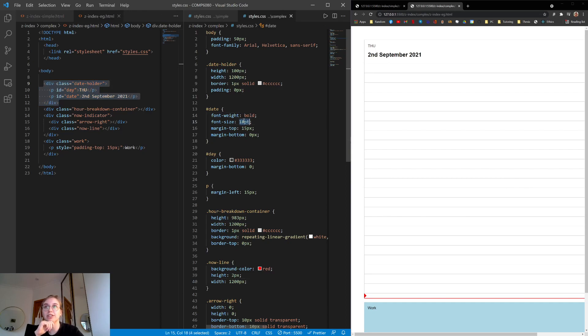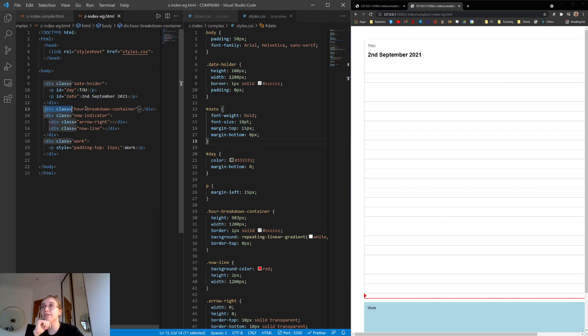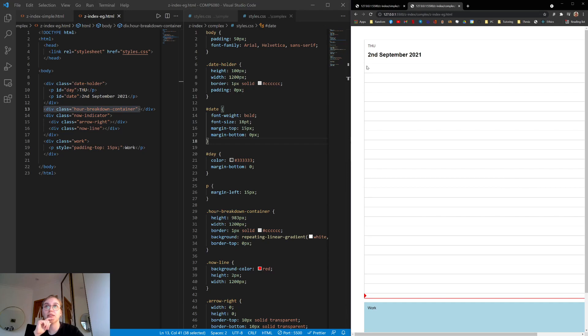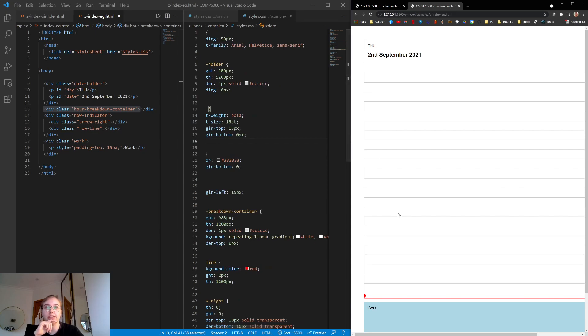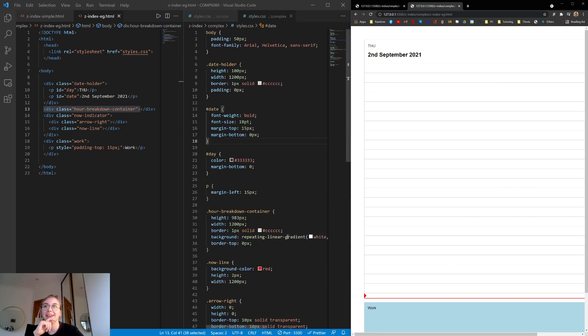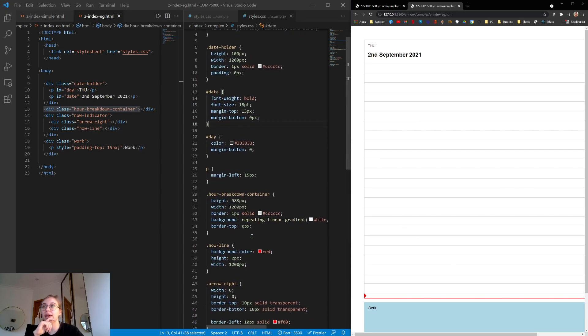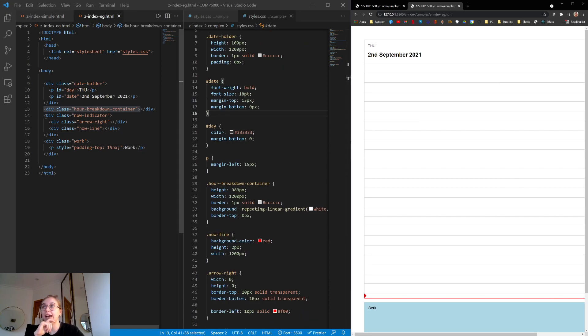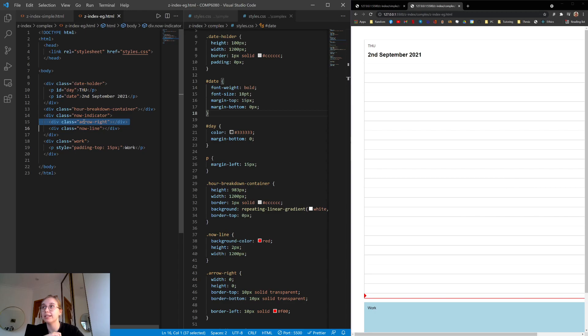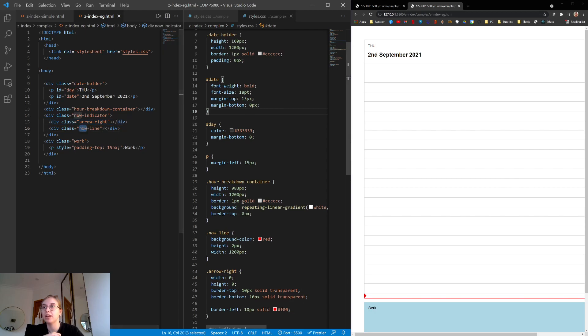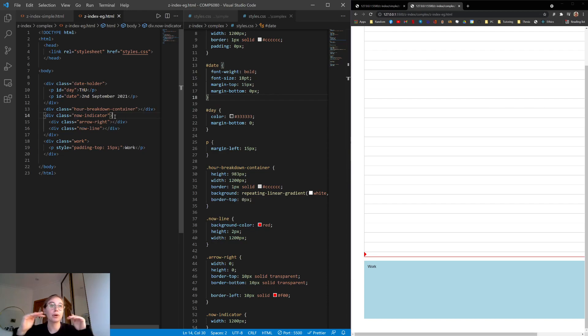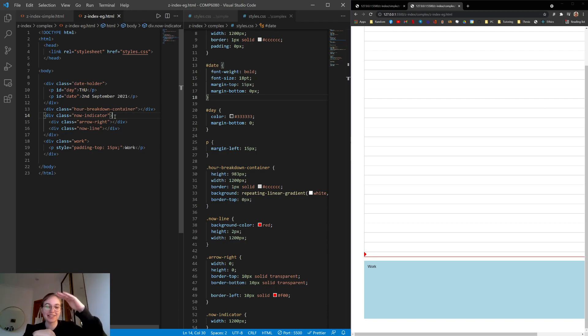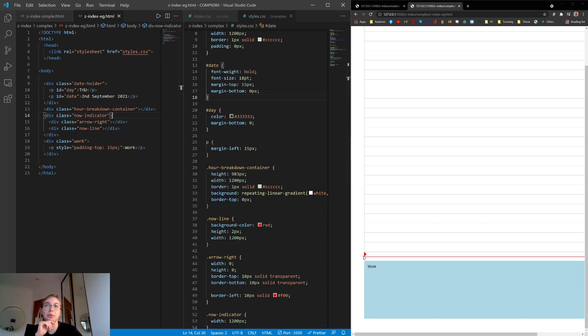And then we have a div class hour breakdown container, which is this whole section here, all these lines. Just using a repeating linear gradient to achieve these lines. And then we have a now indicator, which wraps my right arrow and my now line. So we have the now line and we have the right arrow. And the goal of this is to basically indicate the hour that I'm in. So I don't know if you guys know Google Calendar, but they have a red line that throughout the day just slowly goes down the screen, depending on which hour it is. So that's what we're trying to mimic. And we have this little red triangle for some extra complexity, I suppose.